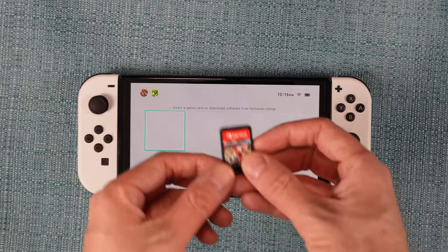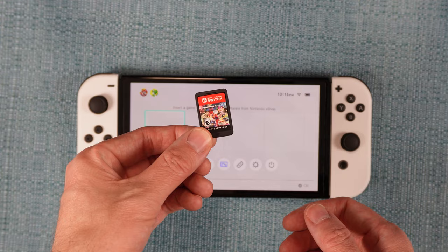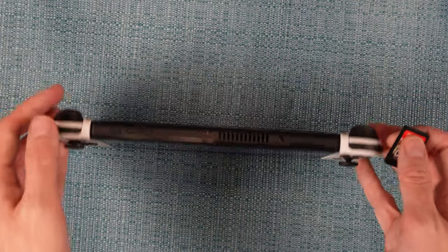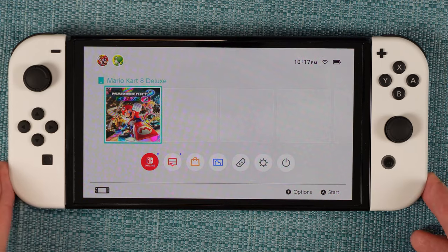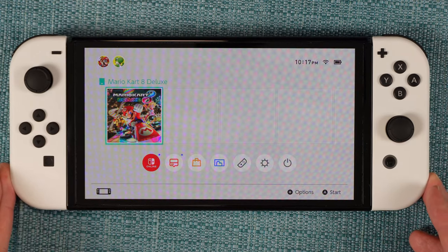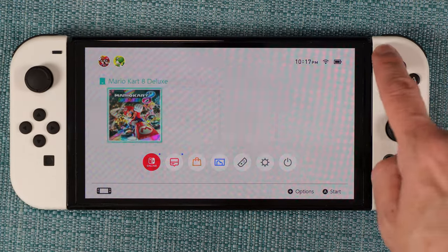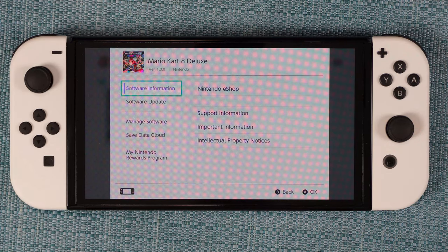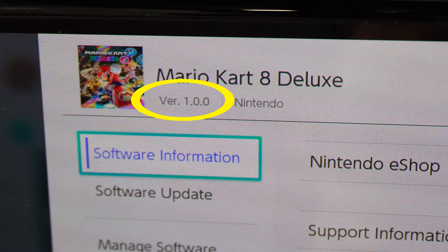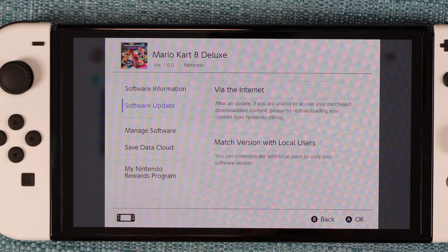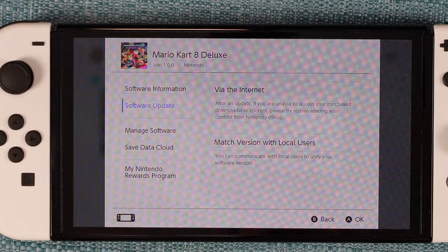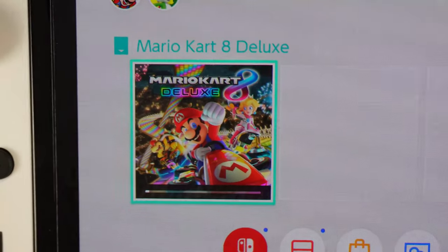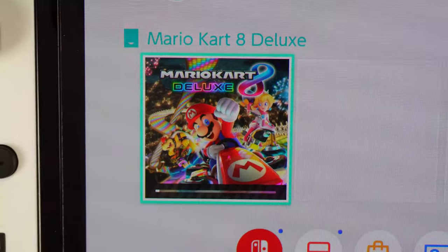Here's how I go about reinstalling my games. Starting with physical ones, I'm going to pop the cartridge into the new system, and that'll create a thumbnail on the dashboard. However, if I click the plus button, it says the game is only version 1.0. To get the latest version, I need to select Software Update and then Via the Internet. There's now a status bar on the thumbnail as it downloads.